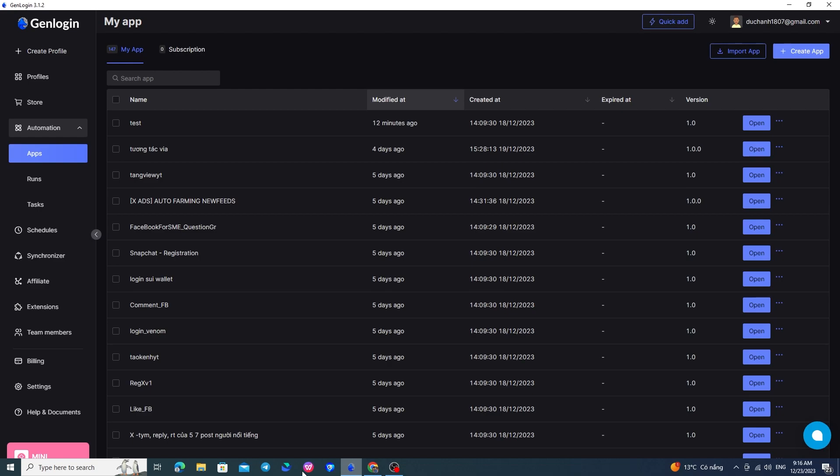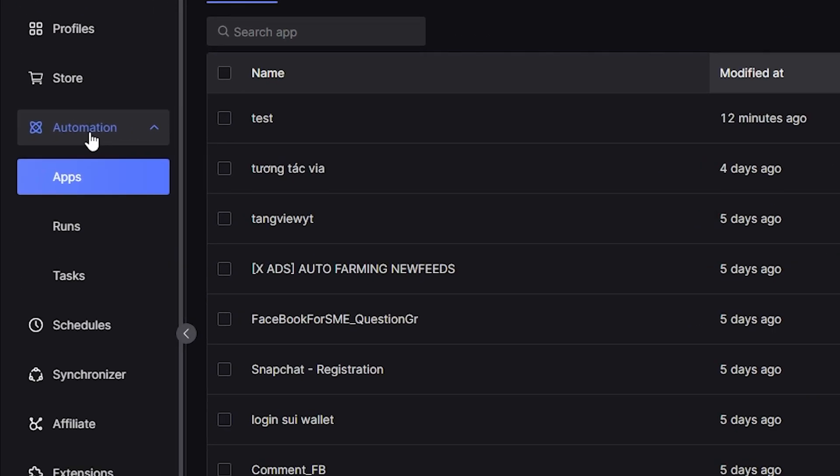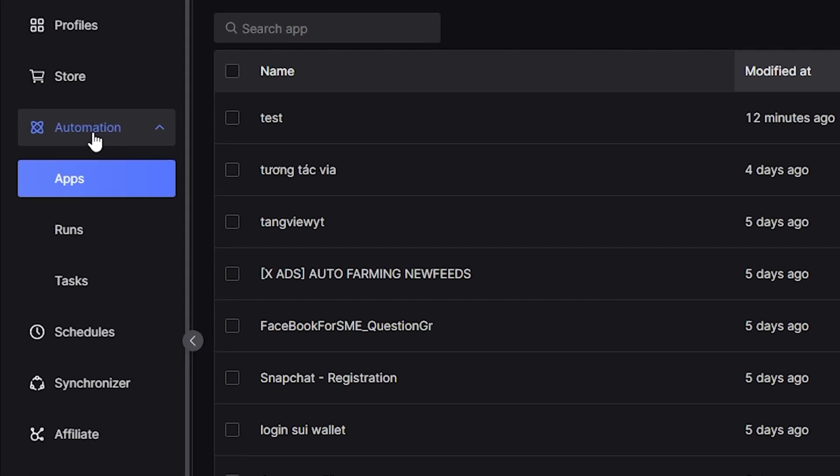First, after clicking on the automation section, you will find three main parts: MyApps, Runs, and Tasks.